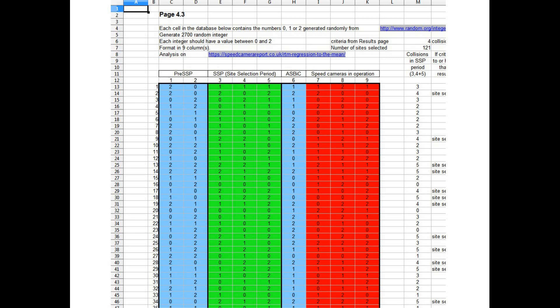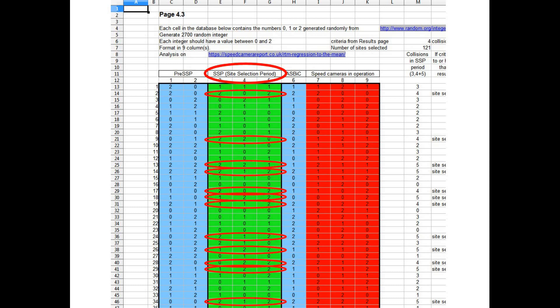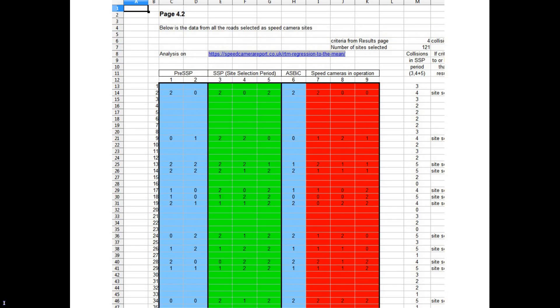Each row represents a road, each column is a year, and the numbers represent collisions. We then choose our SSP, or site selection period, to be the three years shown in green. And if a road has a cluster of collisions in that period, it is designated a speed camera site. The second page has the same database, except it only includes the sites we selected.